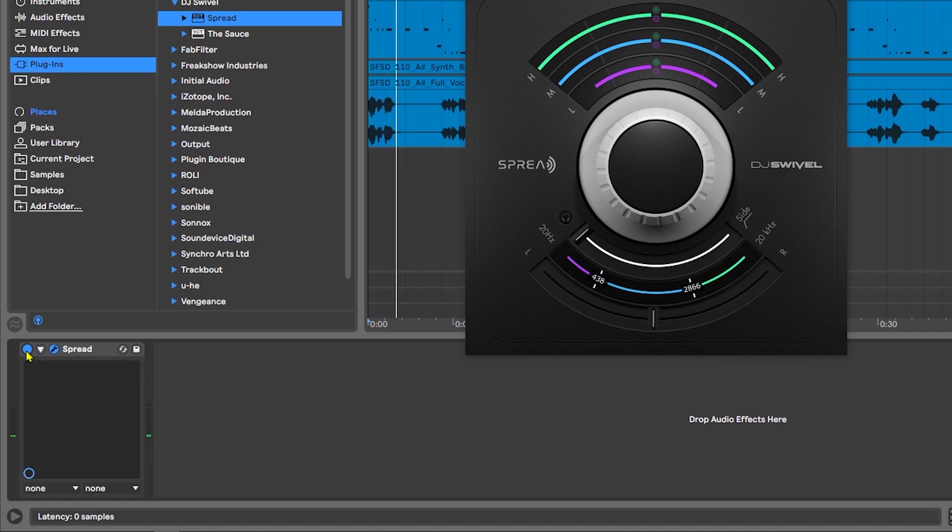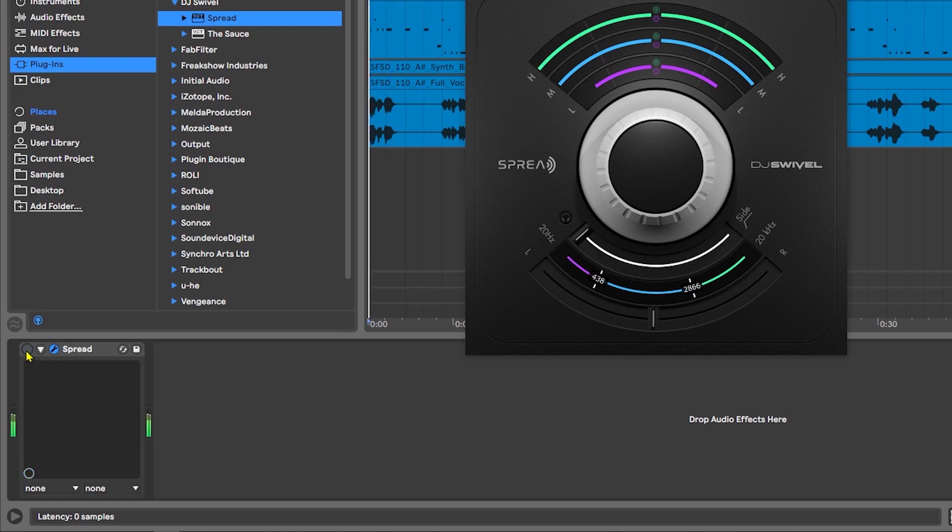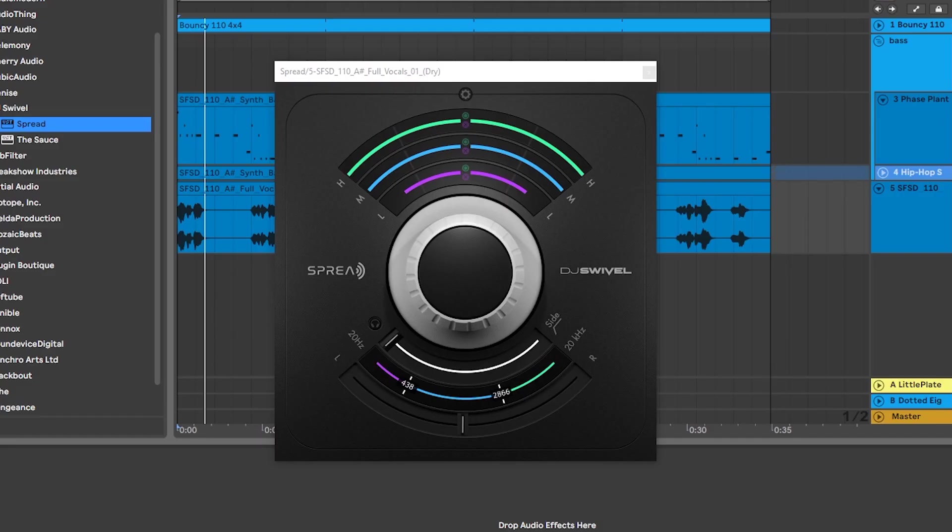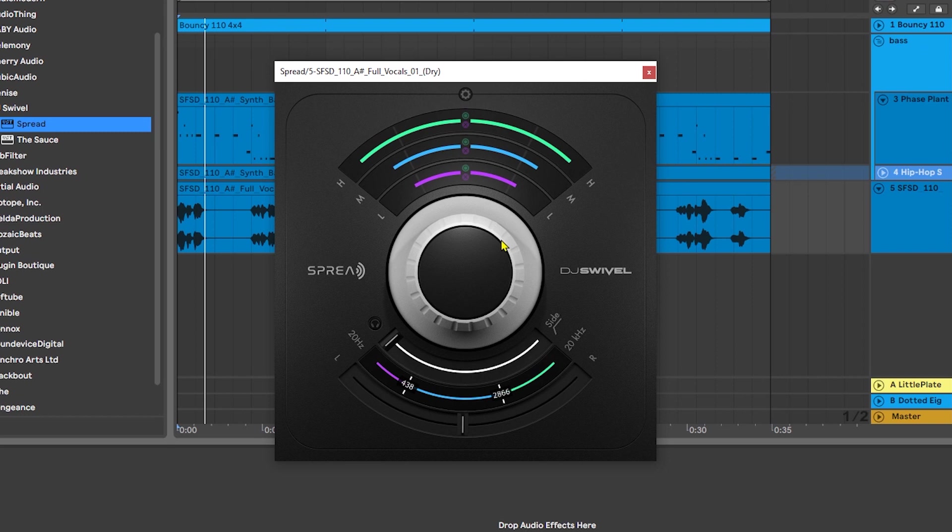So here where it's really, really wide, it still sounds surprisingly good. Though I don't think I'd ever push it that far in a real world scenario. Anyway, this is a brand new plugin on PluginBoutique.com. Click the link in the video description to check out full details. I think you'll be impressed. And as always, I'm Joshua Casper. I hope you learned something and I'll see you in the next video.